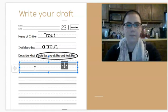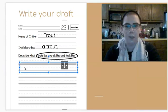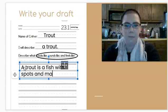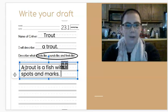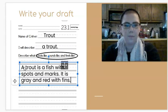So, first, I'm going to tell what a trout looks like. If I look back at my planning page, I wrote a few words. So, I'm going to use those words to help me write what a trout looks like. Capital A, because I'm starting my sentence. Trout is a fish with spots and marks. I'm going to put a period there because that's the end of my first sentence. But I want to write a little more. So, I'm going to say it is gray and red with fins. So, I wrote two sentences to tell what it looks like.